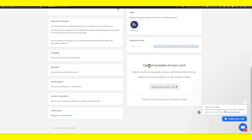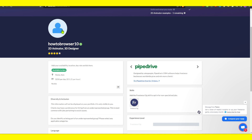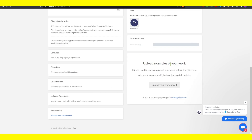Here you can upload image examples of your work. Clients need to see examples before they hire you. Add work to your portfolio in order to pitch on jobs. I can't stress enough how important it is to upload examples of your work — potential clients will see your work and it's like showing off your skills and expertise in action. Sharing past projects gives clients a reason to trust you. Also make sure you add a picture of yourself, and they'll see that you can deliver good results.